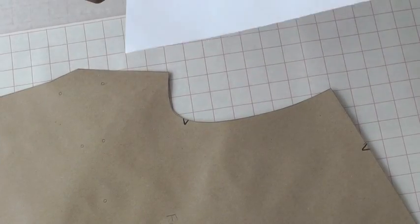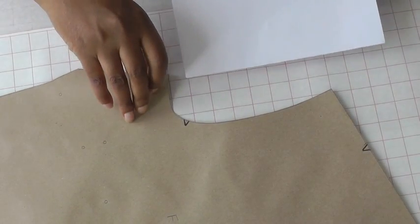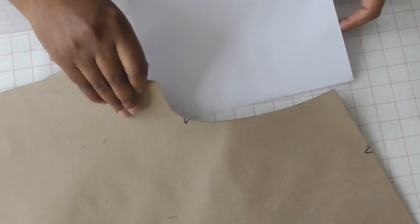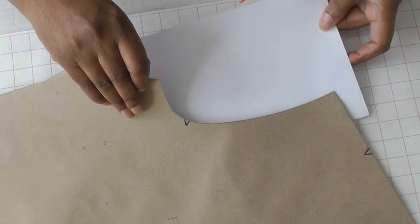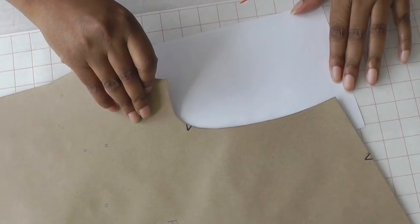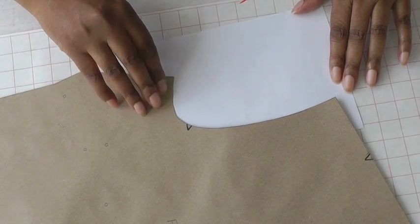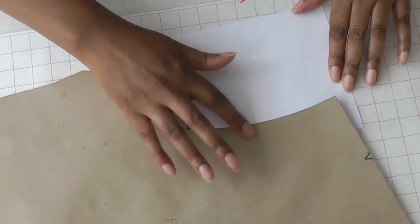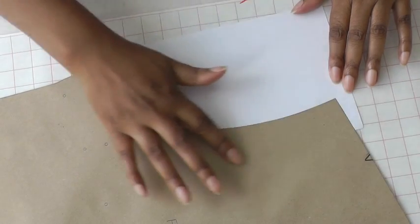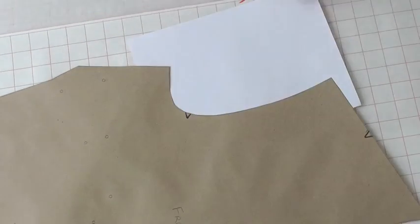What you're going to need is a small sheet of paper. Place it under your pattern like so, make sure there's some sticking at the top. Use glue or sticky tape in order to stick it down.